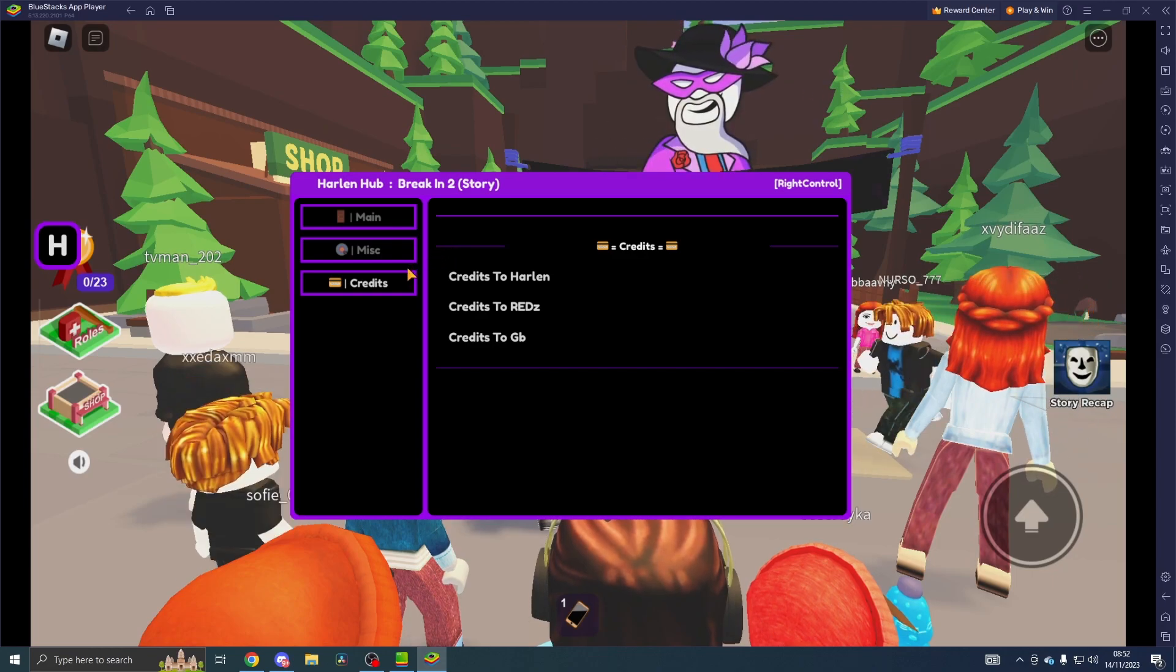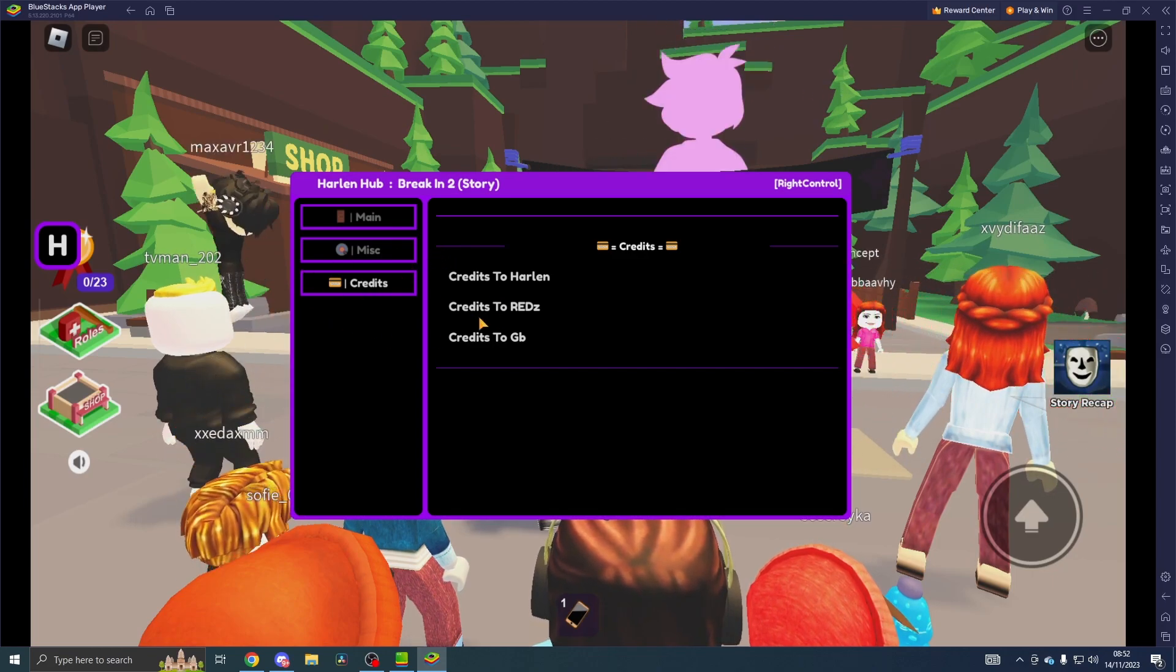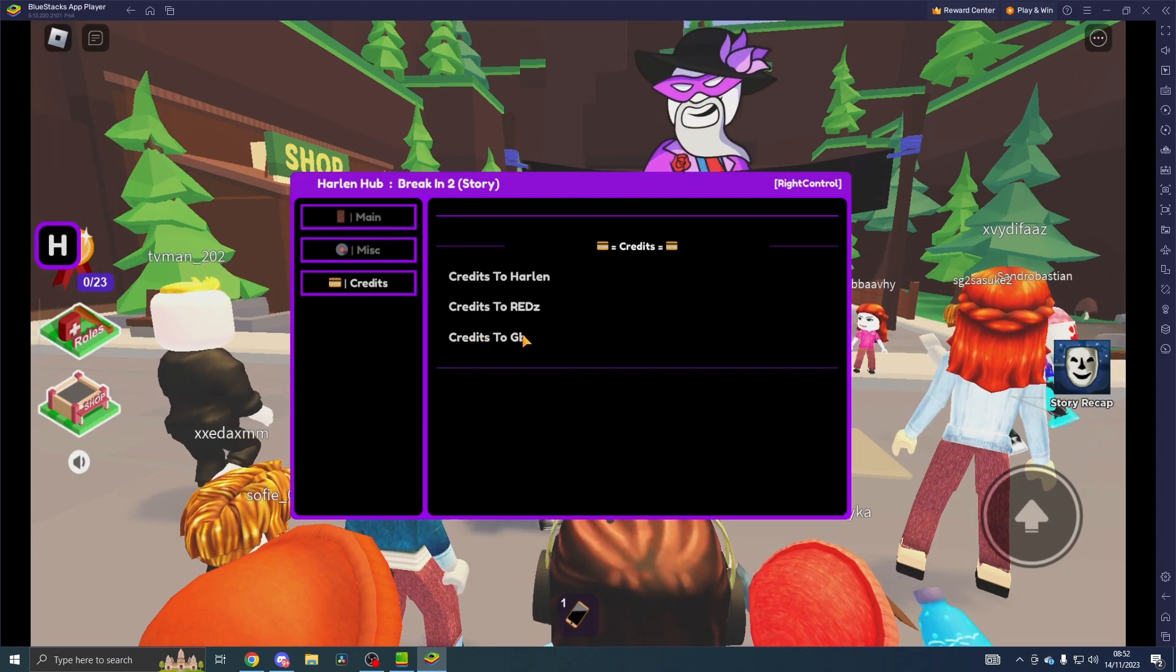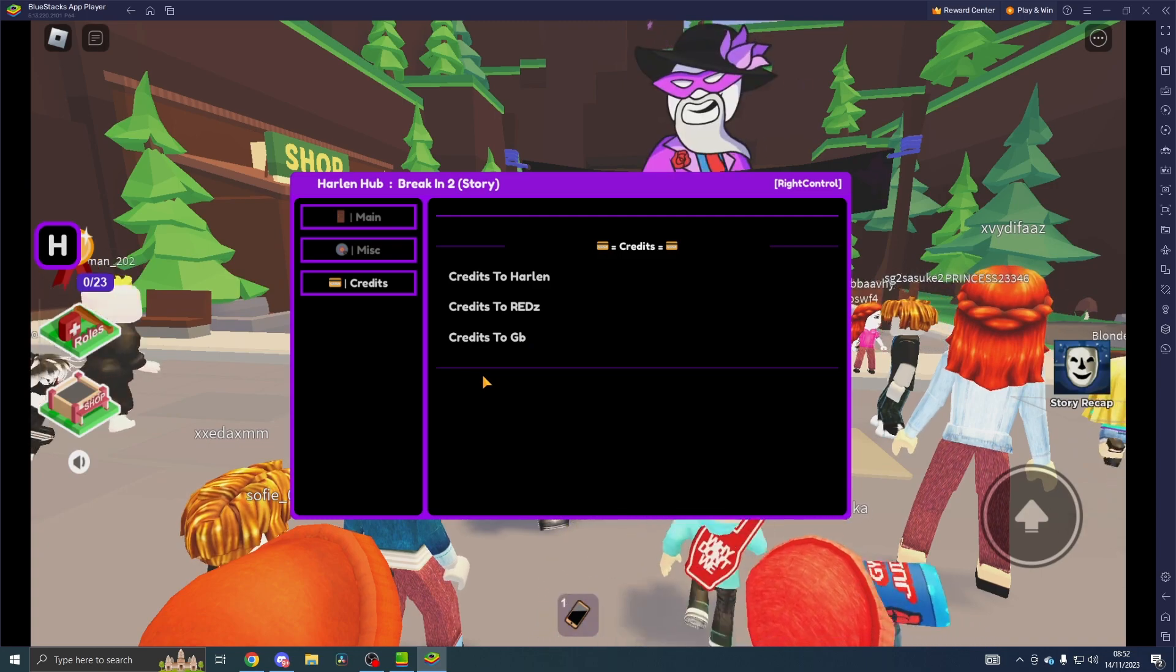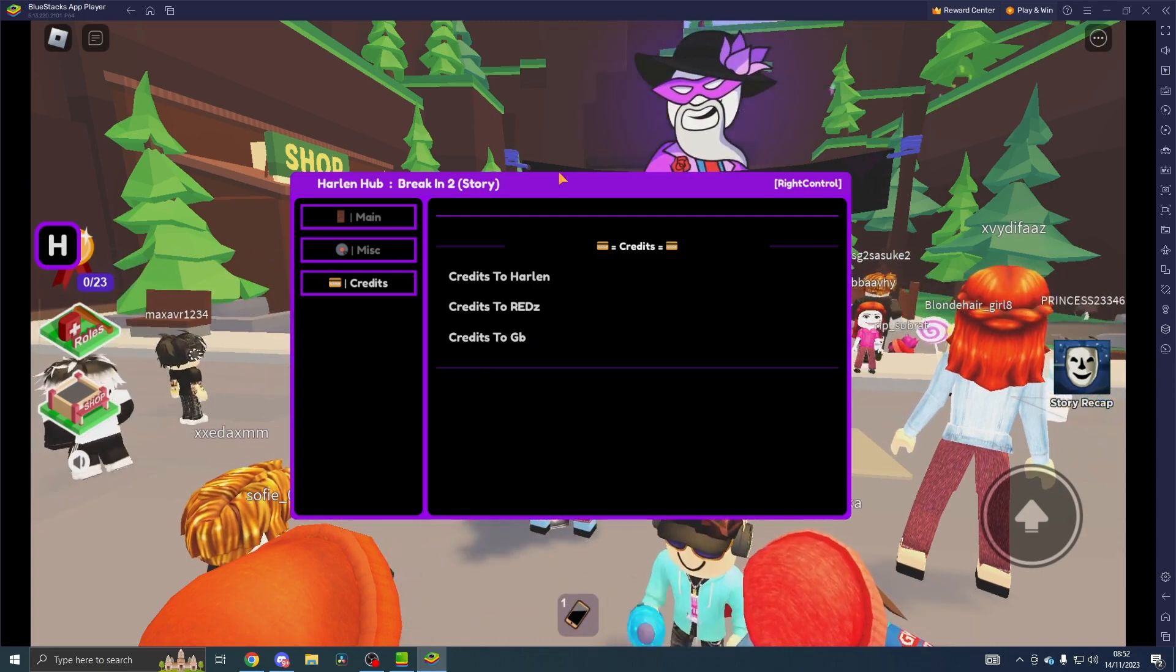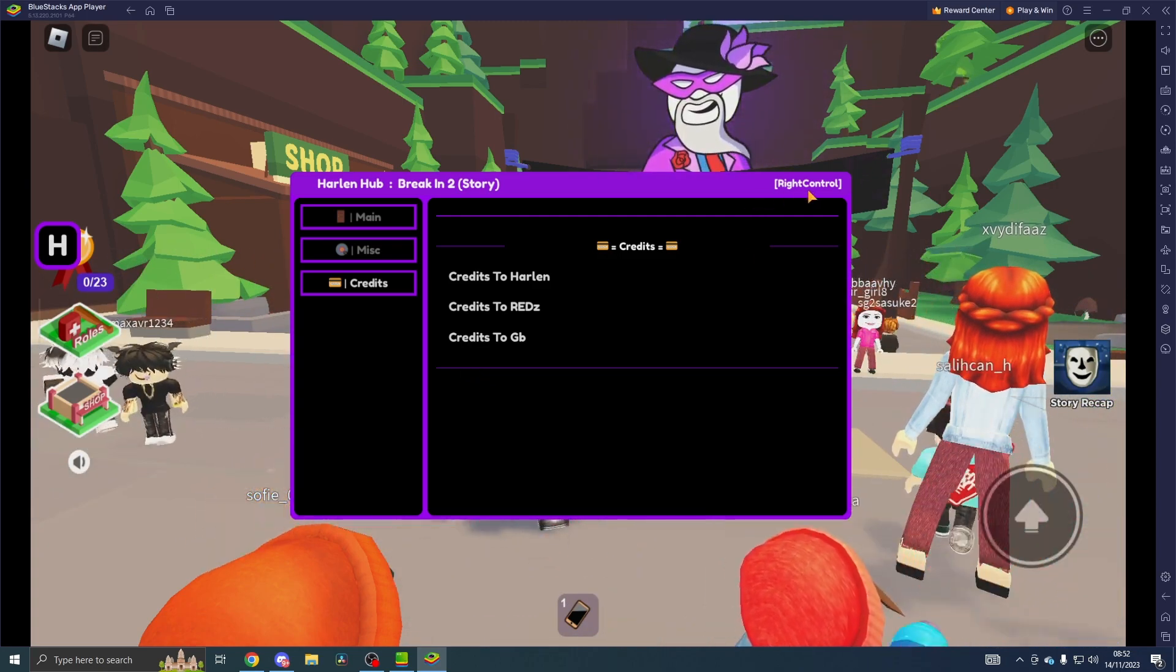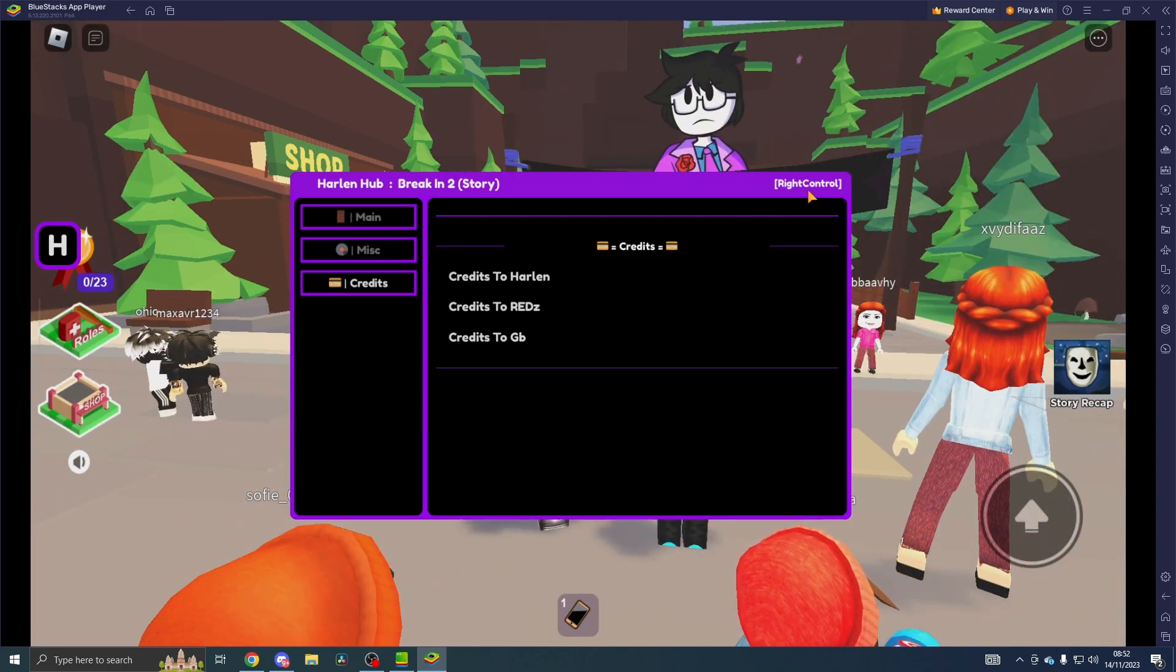This is the script, so the credit goes out to Harlan Reds and GB for making the script.